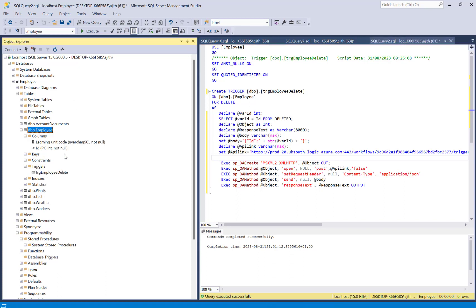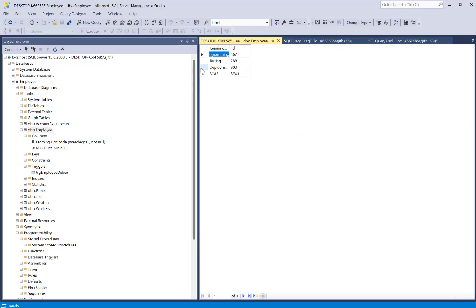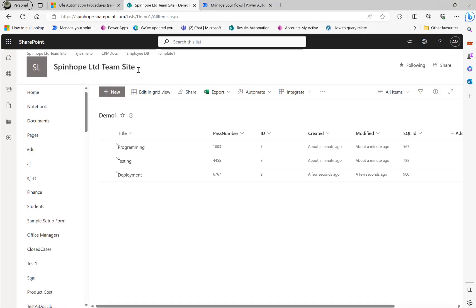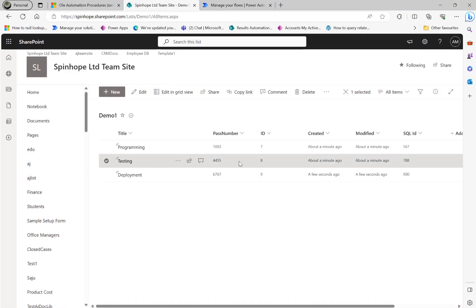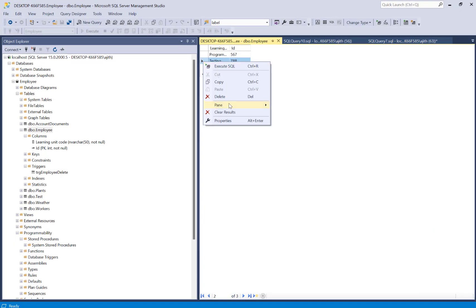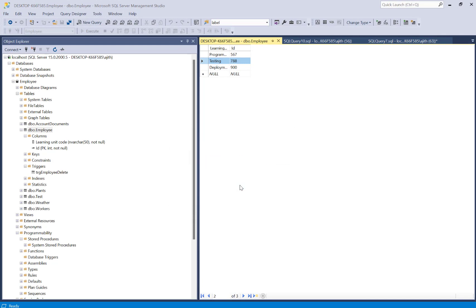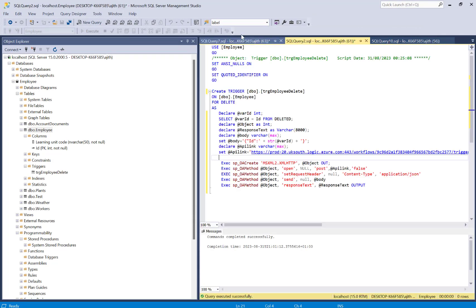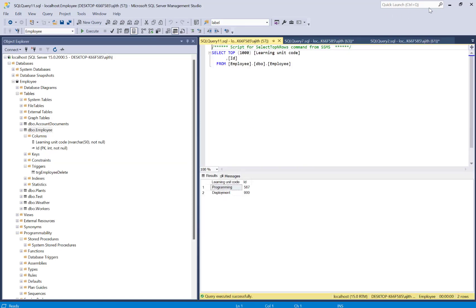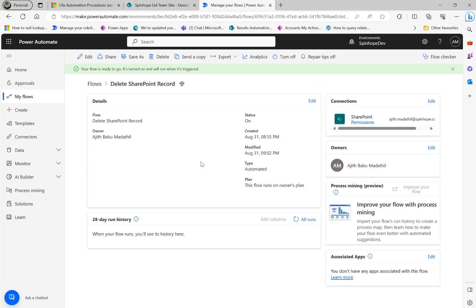I'm going to delete the 'testing' record with SQL ID 788. That record also exists in my SharePoint list — you can see 'testing' with SQL ID 788 there. Going back to SQL Server, I right-click the record and select Delete. Confirmed deleted — right-clicking and selecting shows that record is now gone.